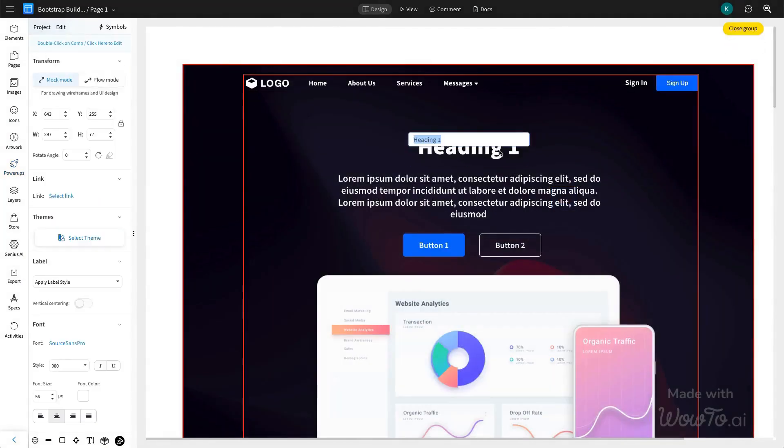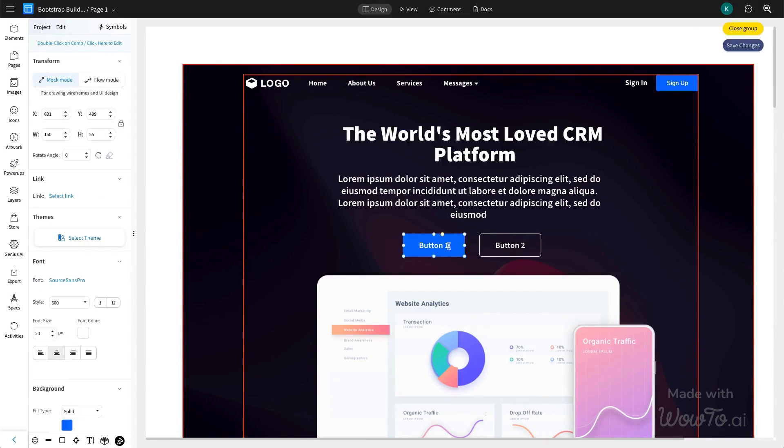Here, you can make desired edits by ungrouping the components. Double-click on the text component to modify it and make all the necessary changes.